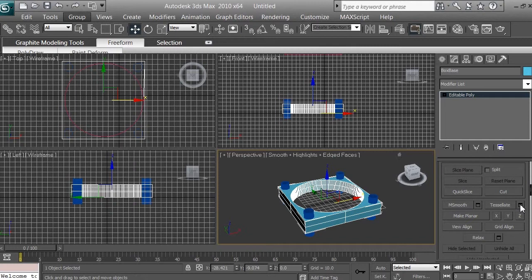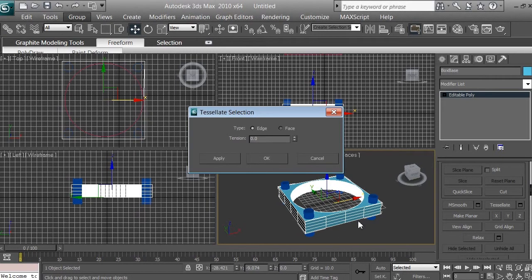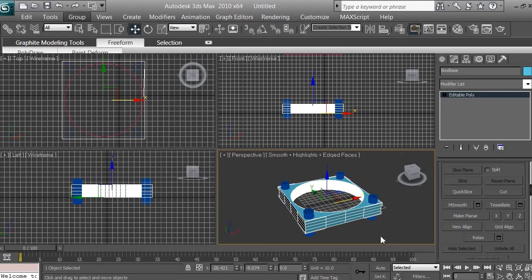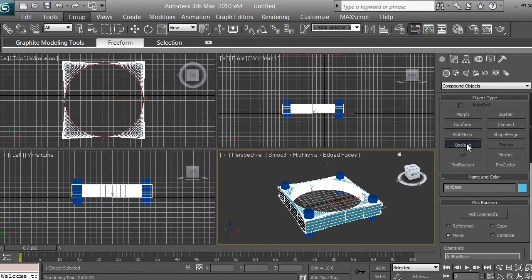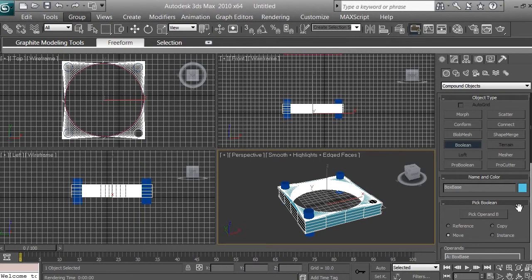Click on settings again and try to bring in a little bit more polygons, then click OK. The next thing we want to do is go to Create, go to Boolean, and click Pick Operand B. Now we're going to select one of the other cylinders to make a hole.